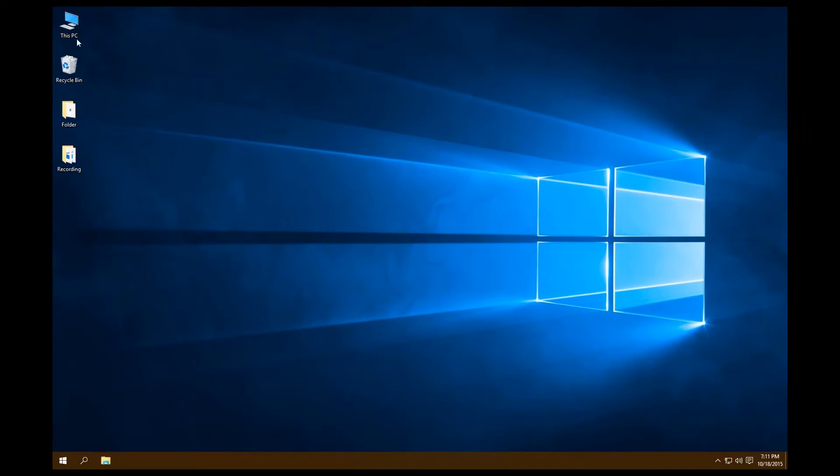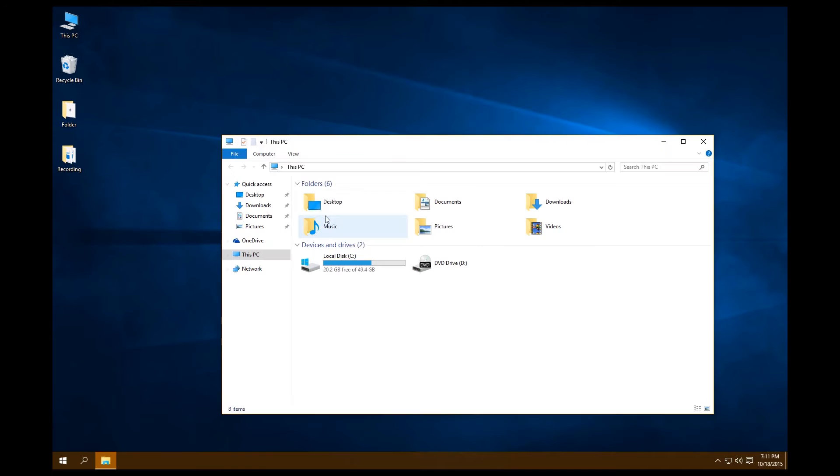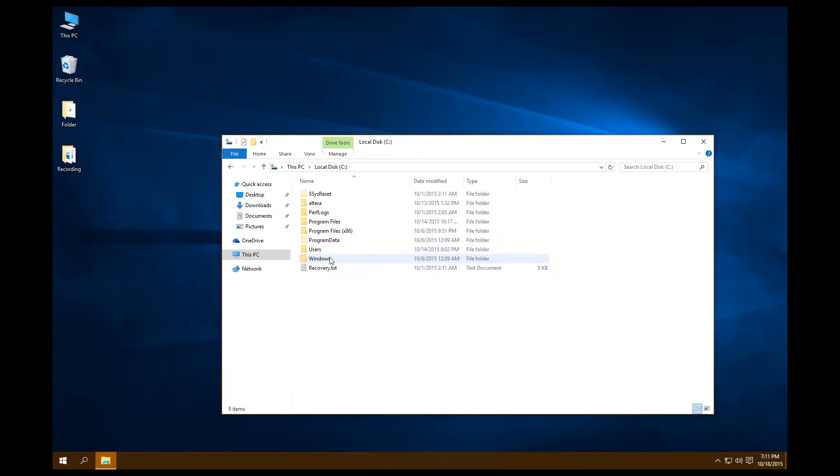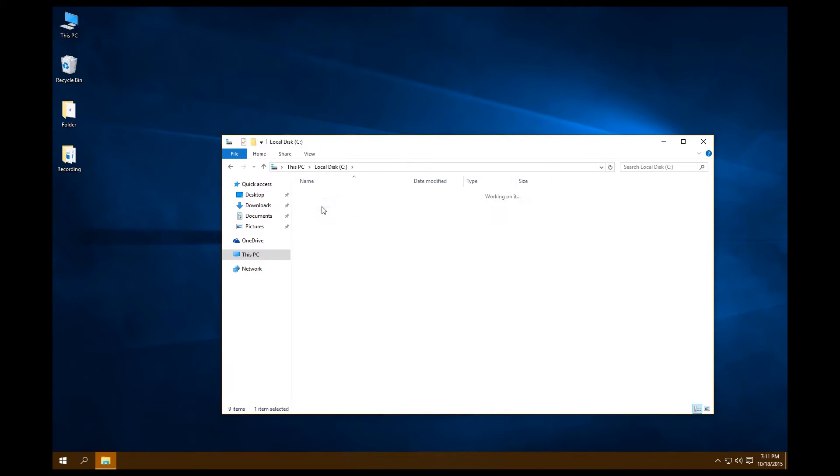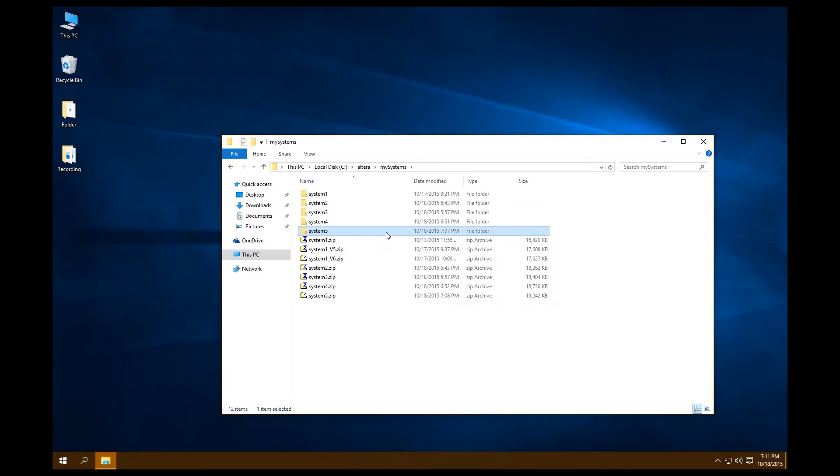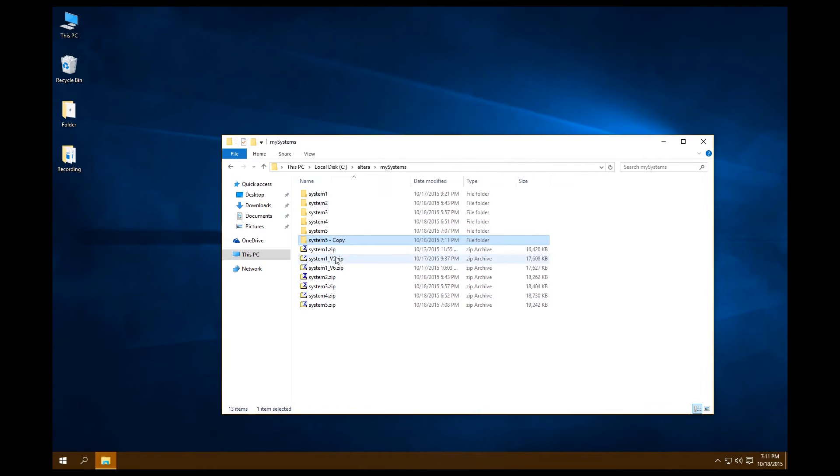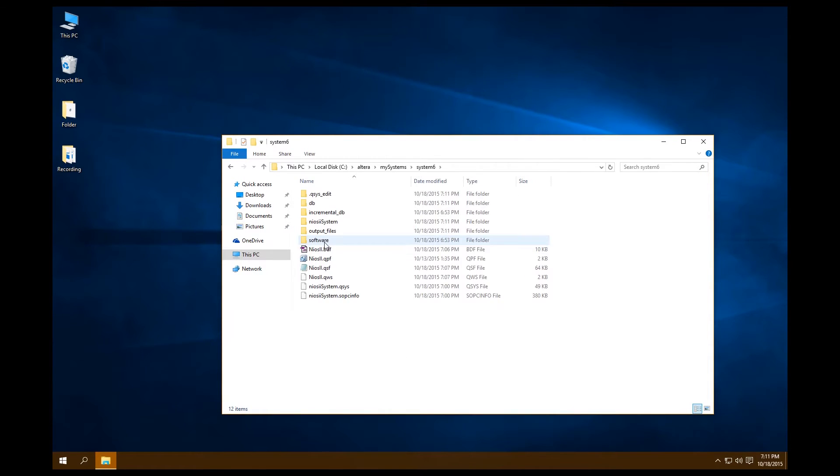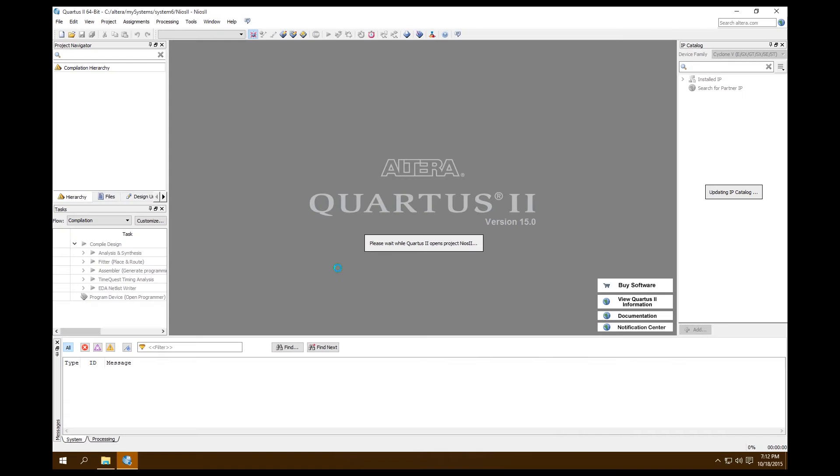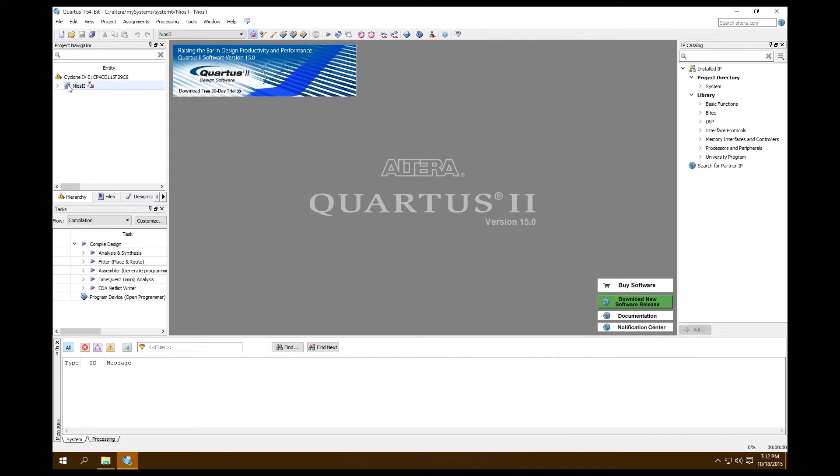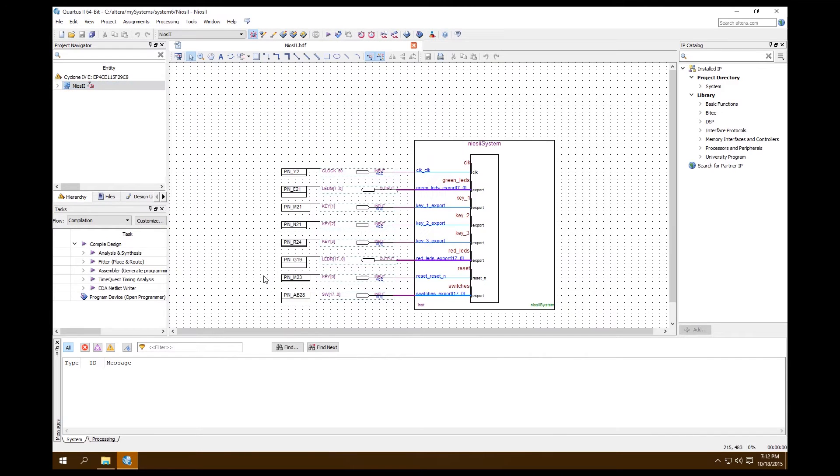First, what we're going to want to do is find where our system is located. So Altera, my systems, and take our most recent system that's working, copy it, and then rename it to system 6. Open up the Quartus project file.